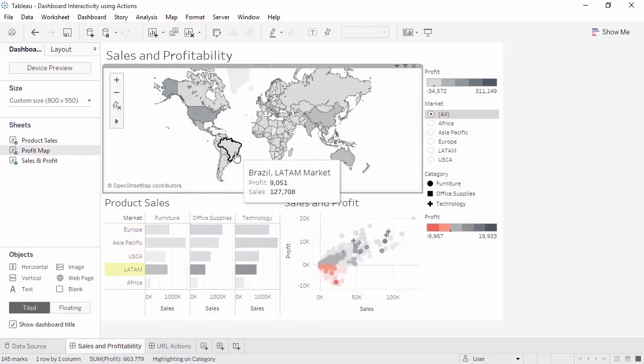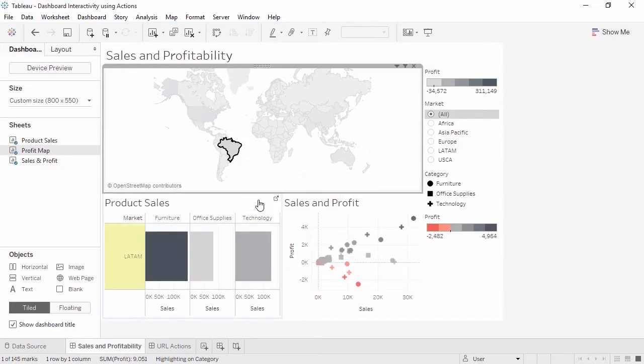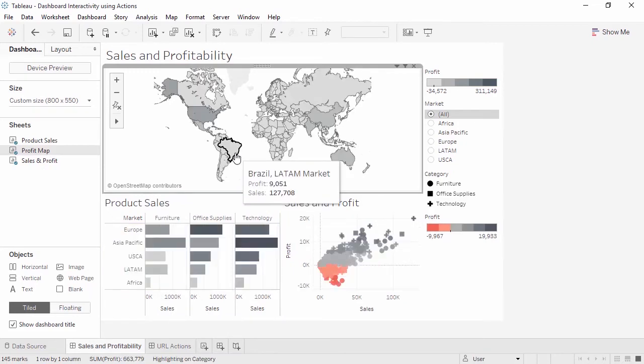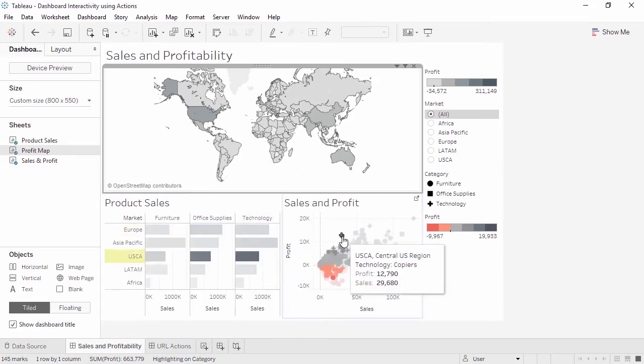Now when we click on a country in the map, we have the option in the tooltip to filter the bottom two views. Because we deselected the map as a target, the map doesn't filter itself. And note that our highlight actions still work.